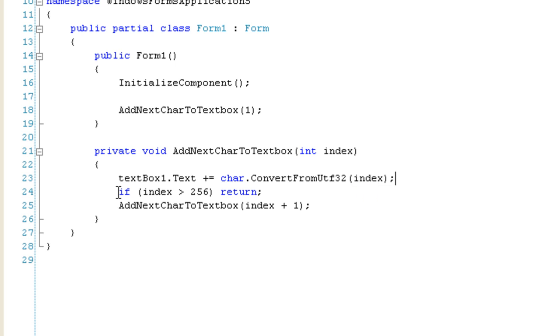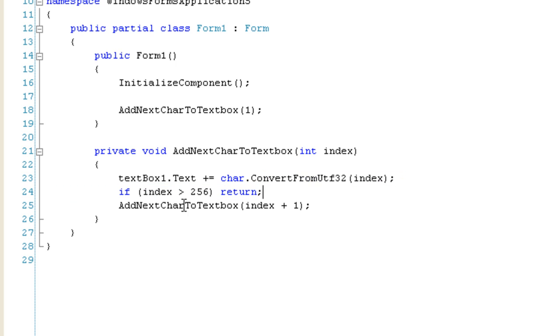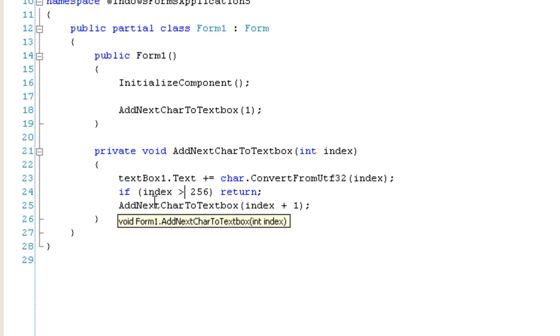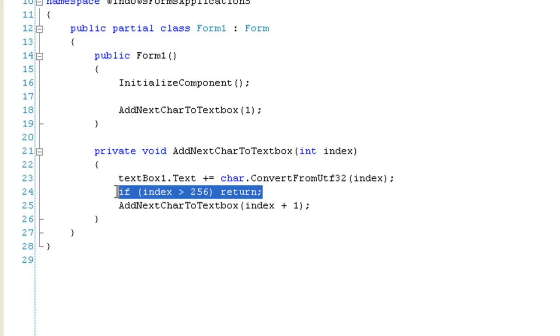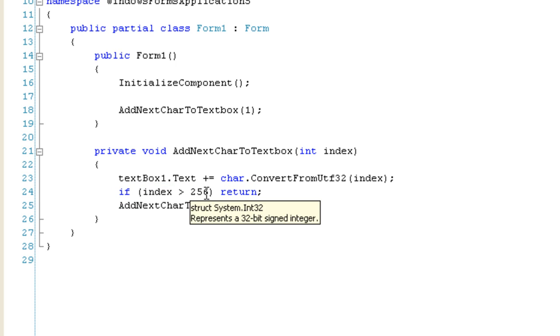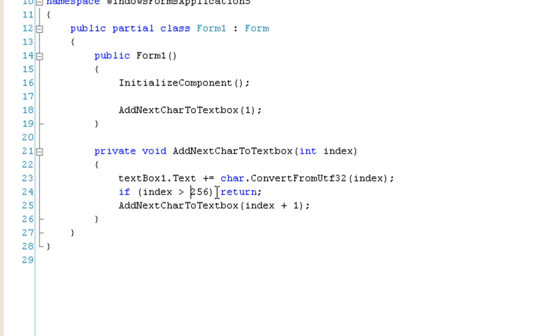And then I am going to check to see if my index is greater than 256, and if it is, then just return, and that's going to break the recursion. I want to do this because I'm only displaying the first 256 character values in a standard character set.